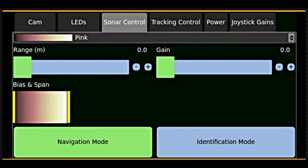The sonar tab allows you to select the frequency, low for navigation and high for target identification, adjust the range and gain, and control the color palette and other image quality settings.